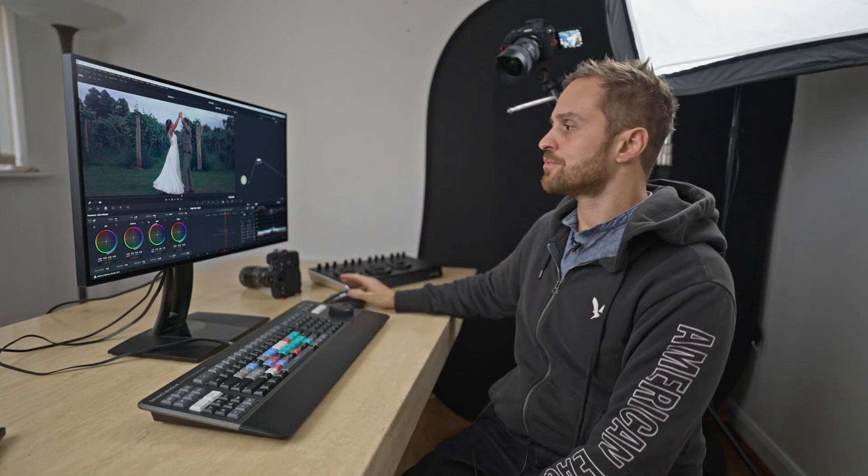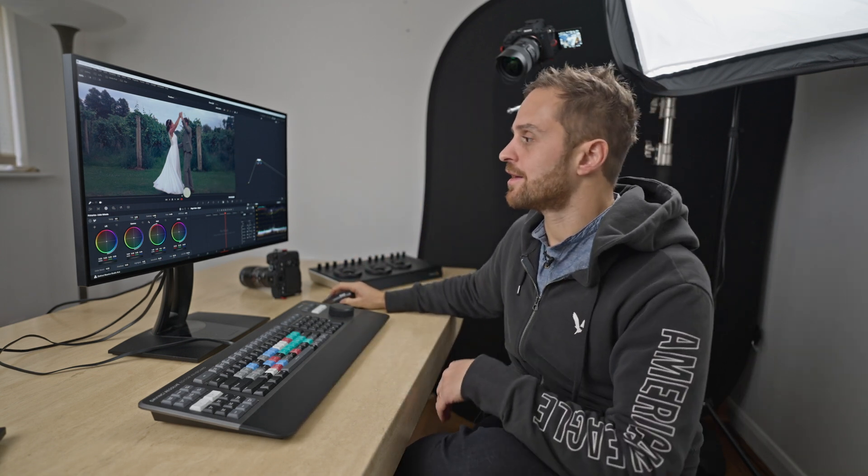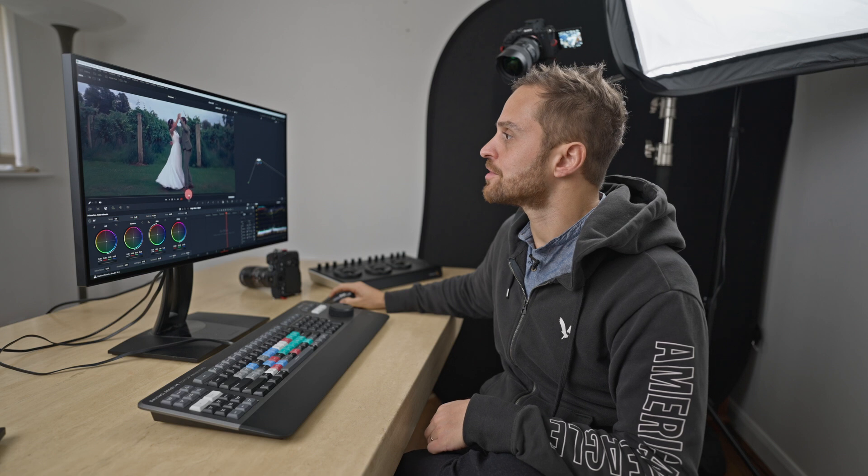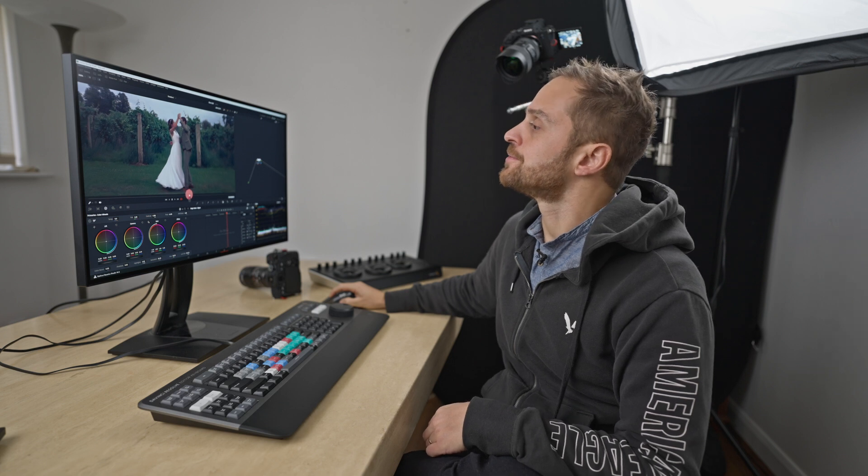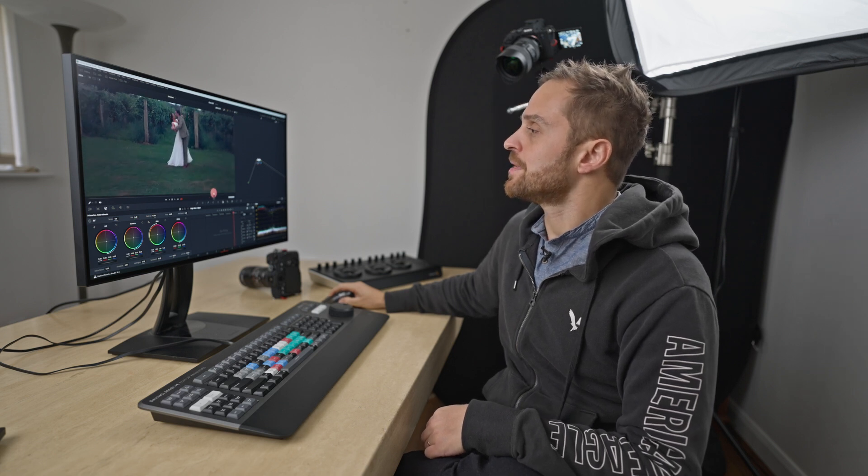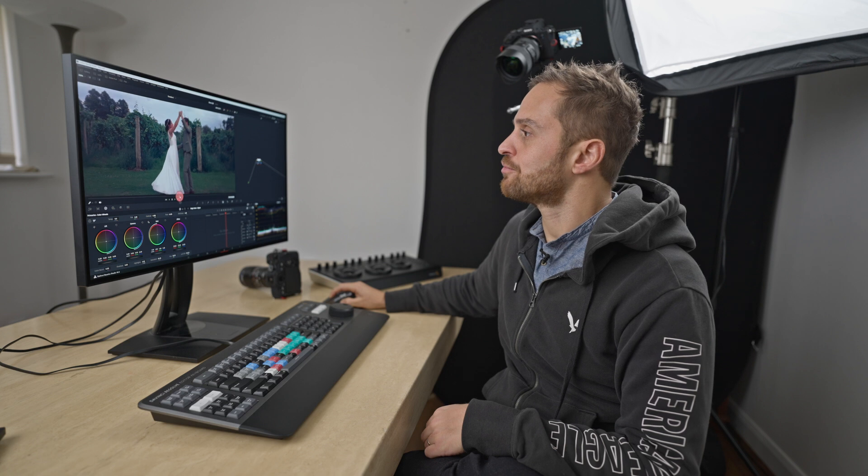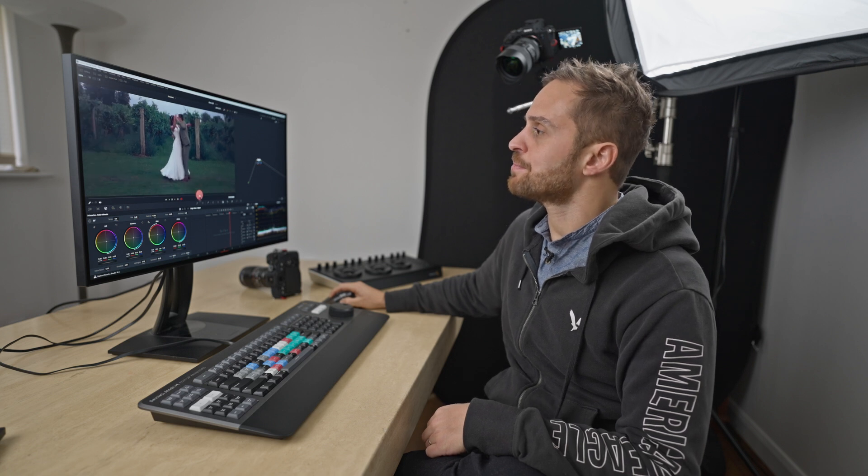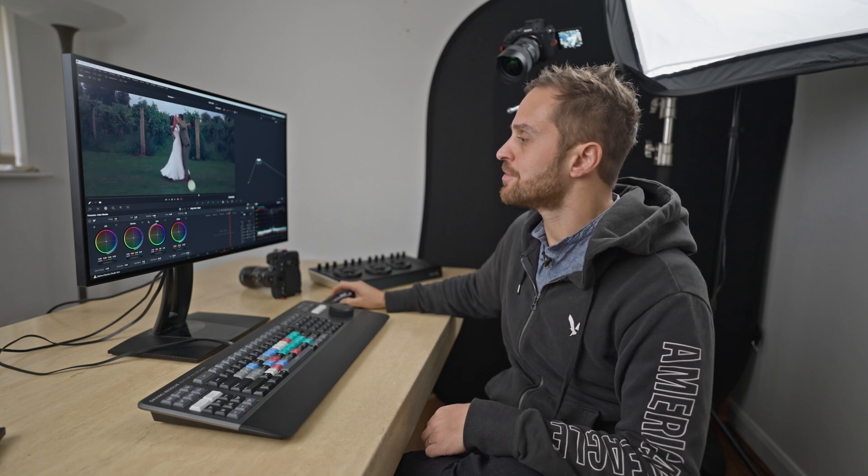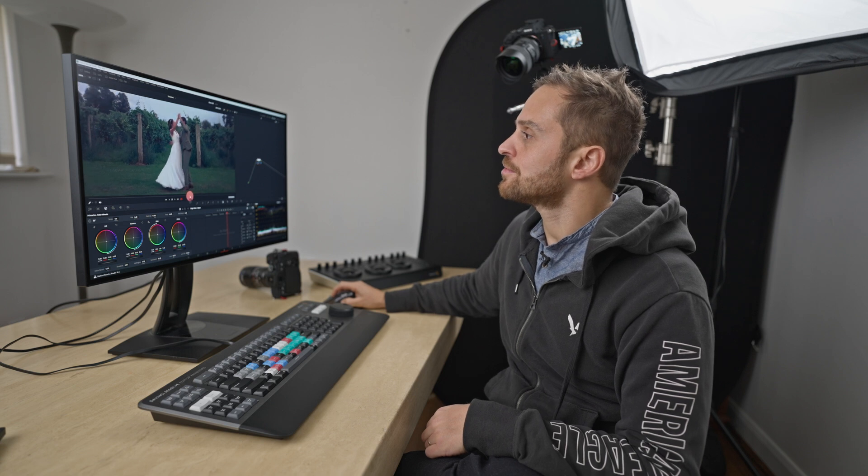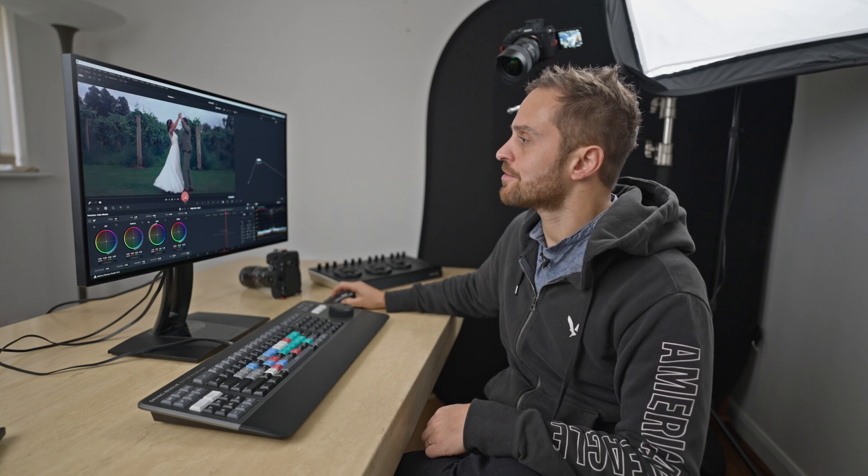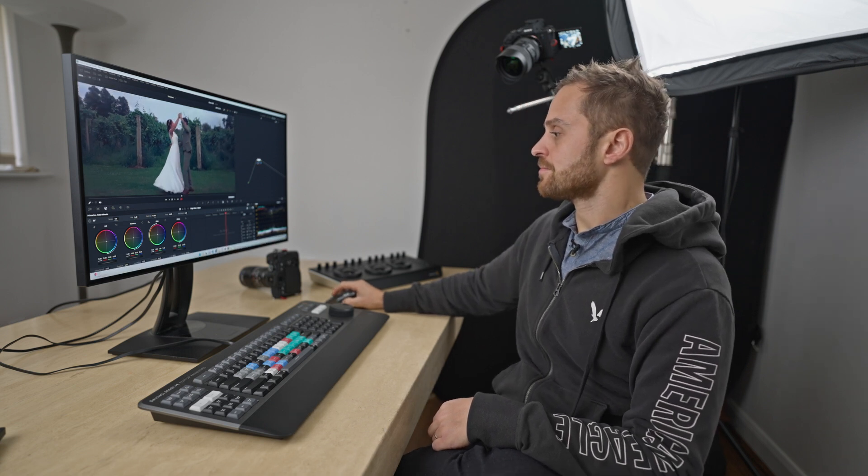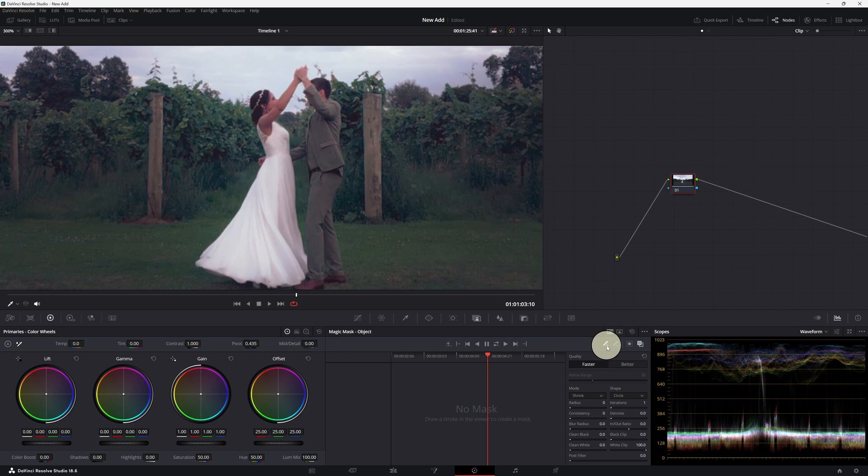So when it first comes to using the magic mask, we want to get a frame in the video which is going to be the best representation of what we want to select. So if we come to around here, now we can see the area in between and we can see a clear view of the couple. So let's put this plus pipette here and then start drawing around.